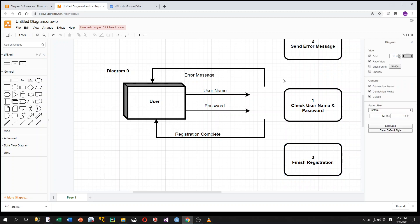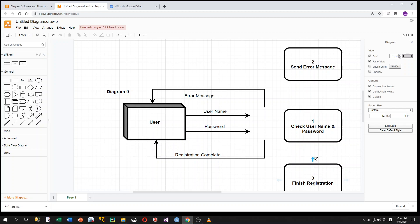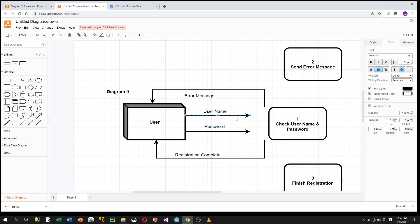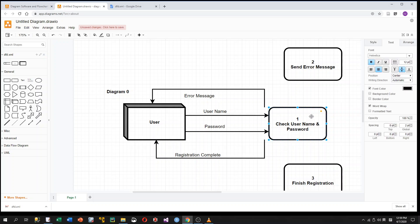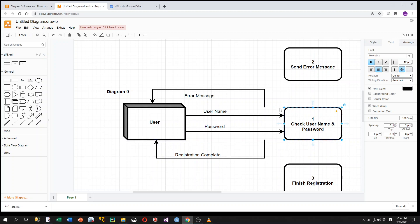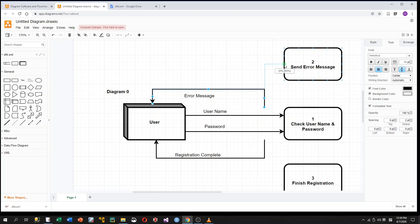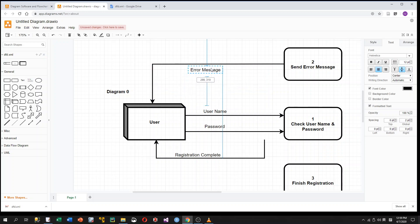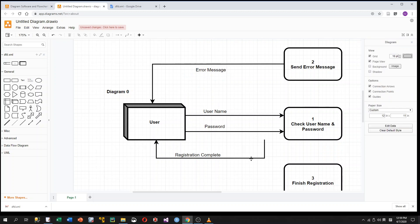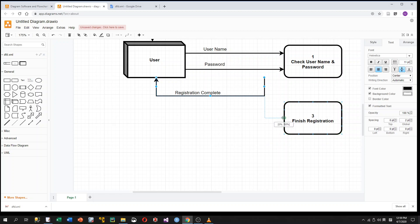Each of the four data flow links is now connected to one of the processes. Username and Password are both sent to Process 1, which checks username and password. The error message is sent by Process 2, so I connect its tail to the middle connection point of Process 2. The registration complete information is sent by Process 3, so I connect it similarly and make some adjustments.